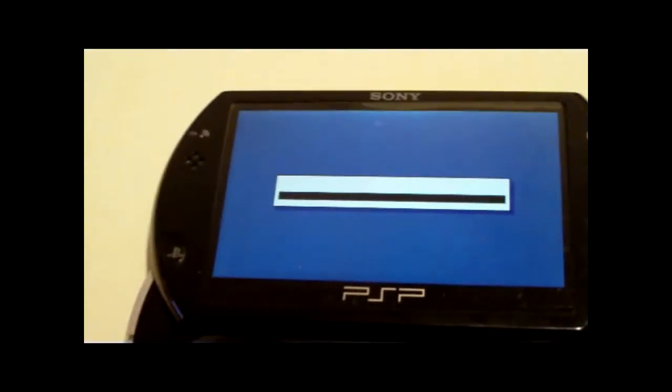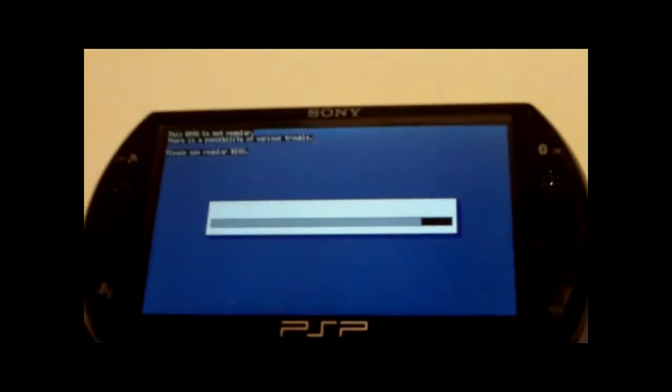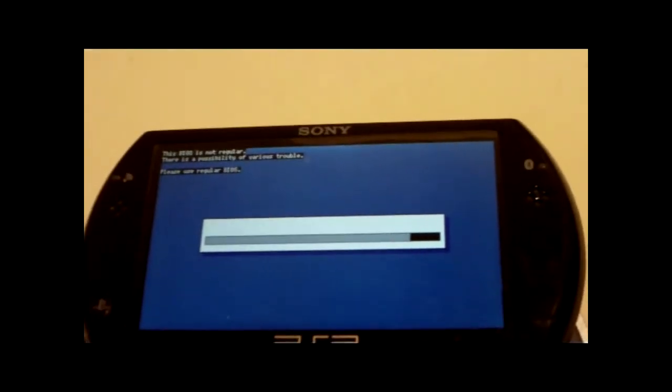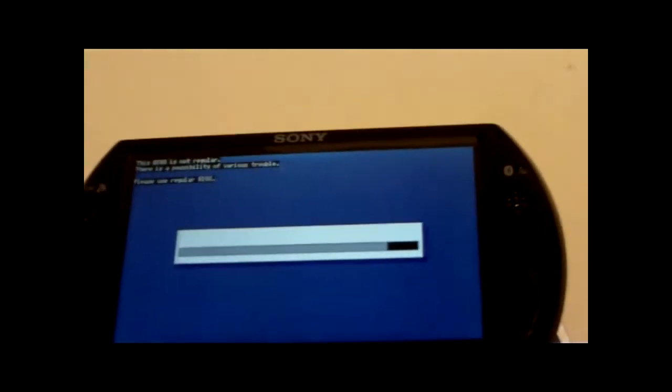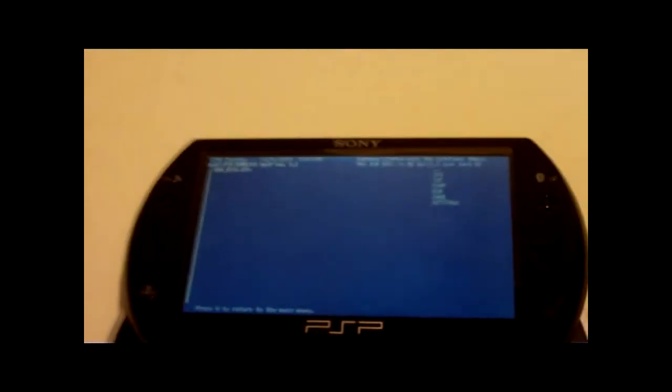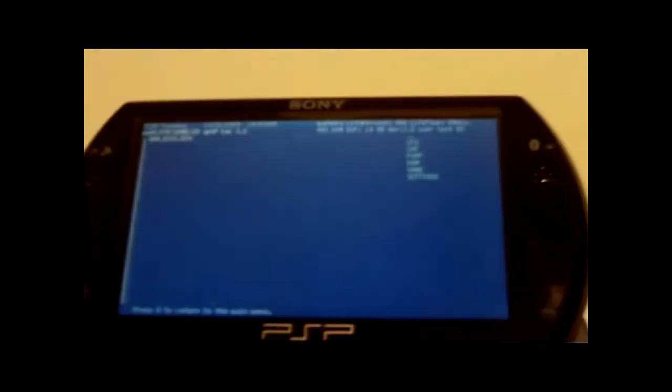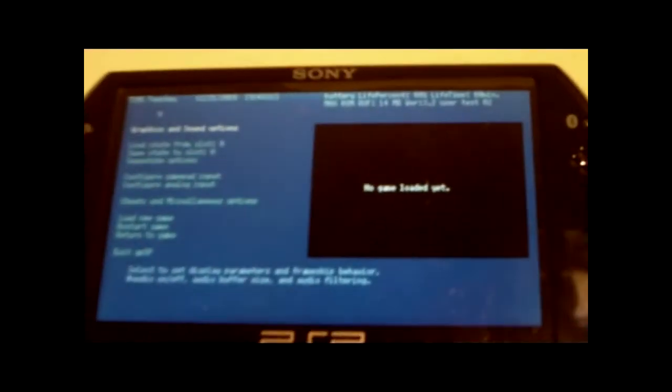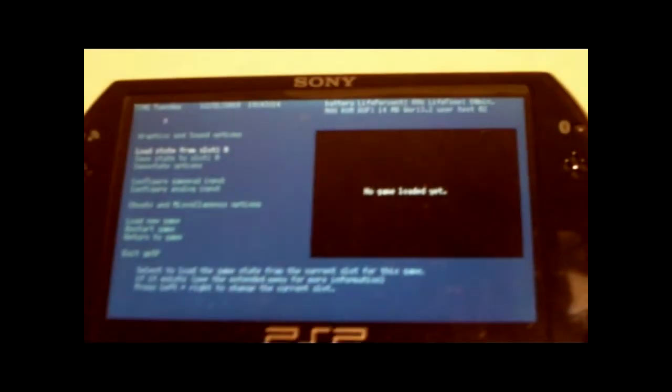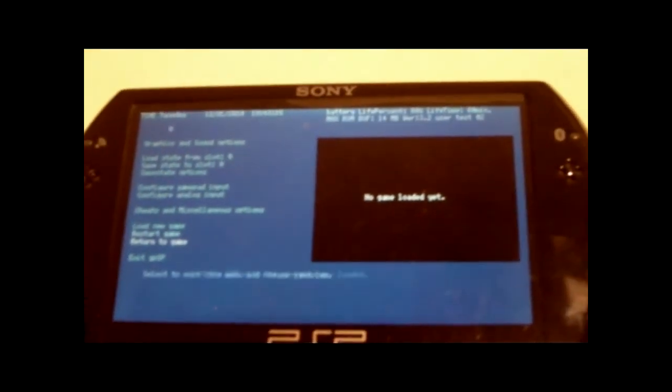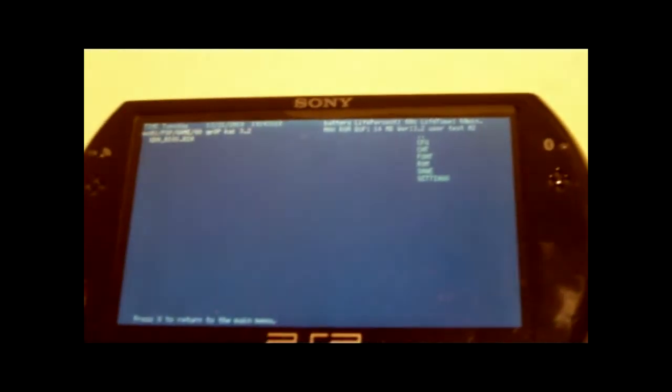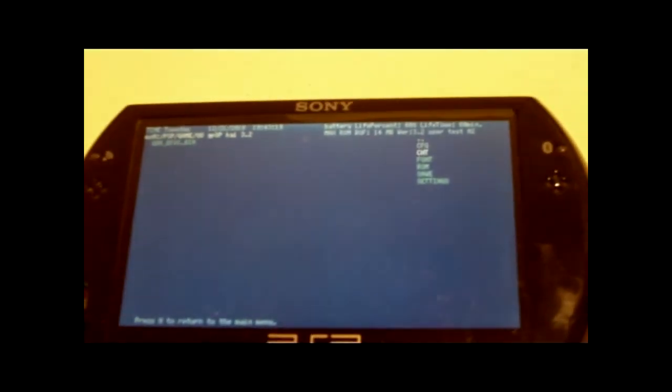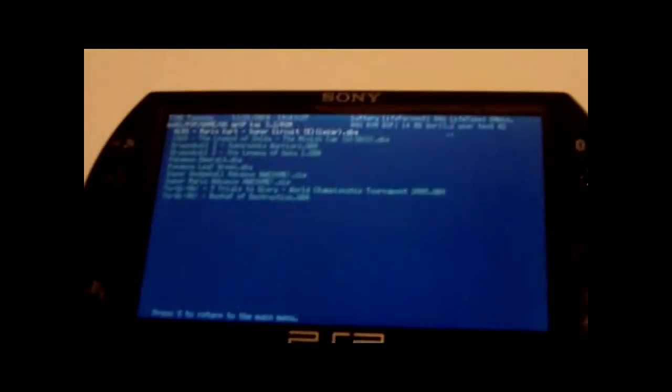So right now, if you saw that screen for the HalfByte Loader, you installed it correctly, man. Good job. Now go put emulators on it. Go put homebrew games on it and go have fun with it. I'm going to load up a game for you to prove to you that this is pretty neat. I'm going to load up Mario Kart.